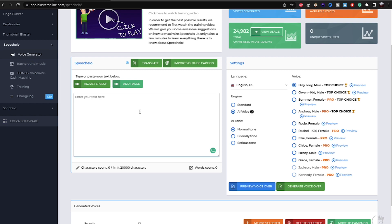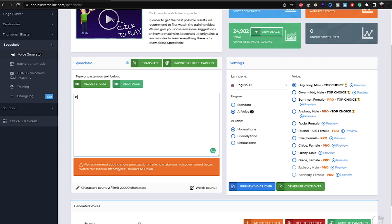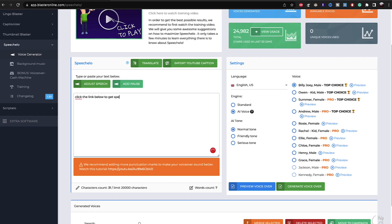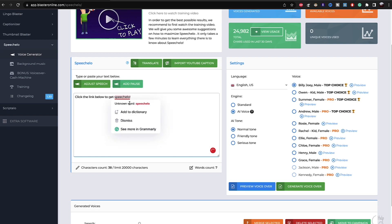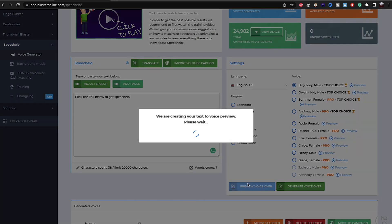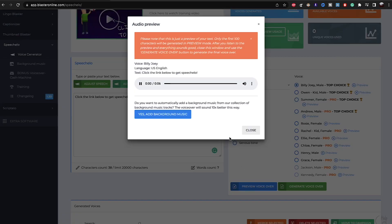But when you're done, let's say you type in this. Click the link below to get Speechelo. So I'm going to be showing you exactly what it sounds like. If I play this, there is a preview, preview voiceover. If you want to check exactly what it sounds like, you can click on preview.